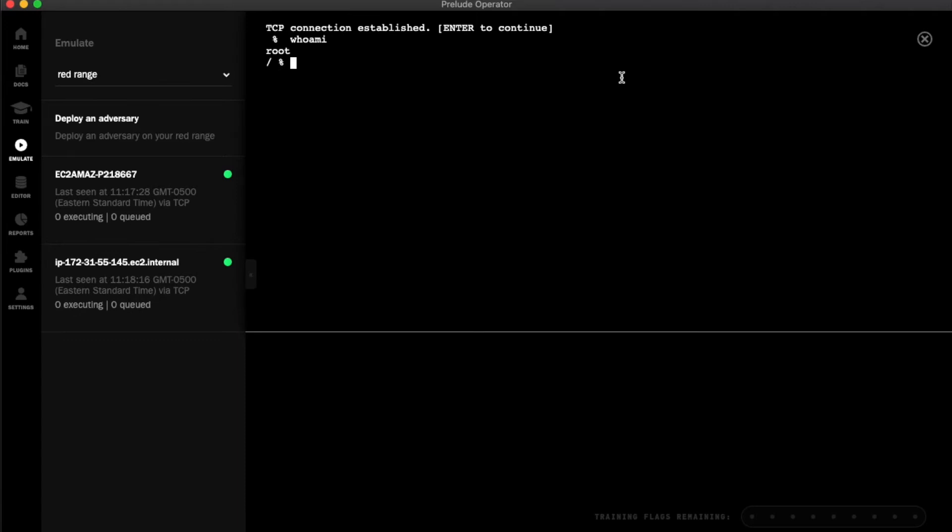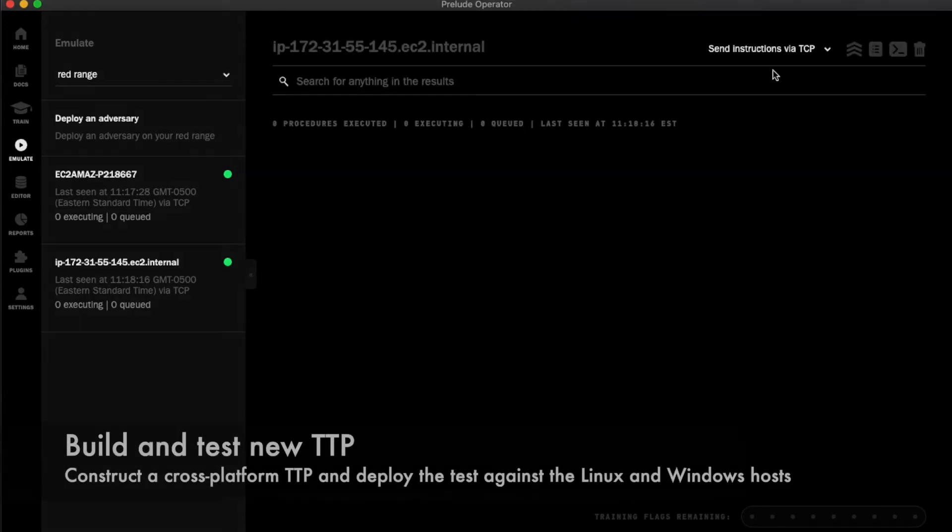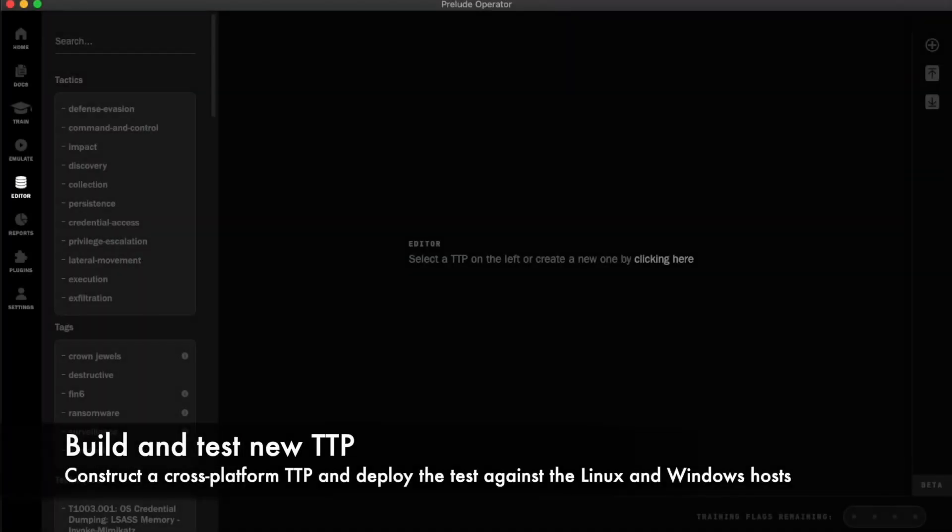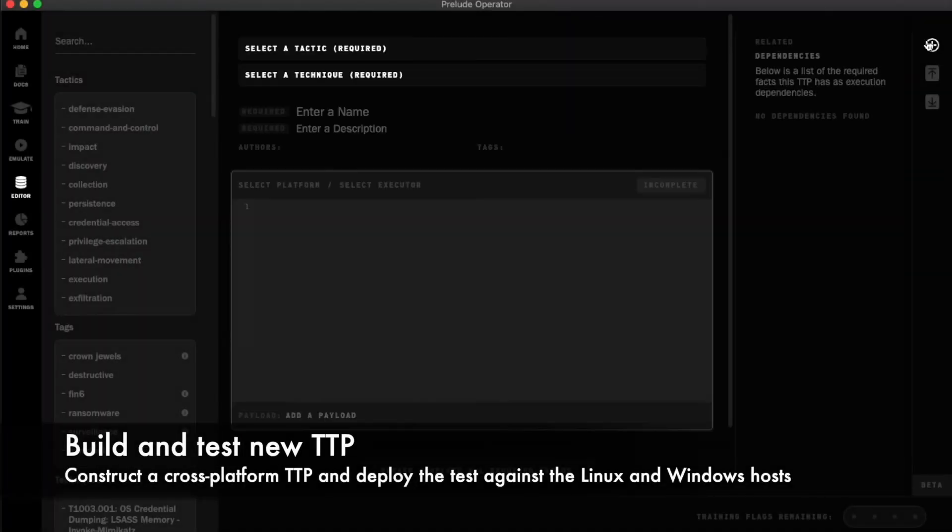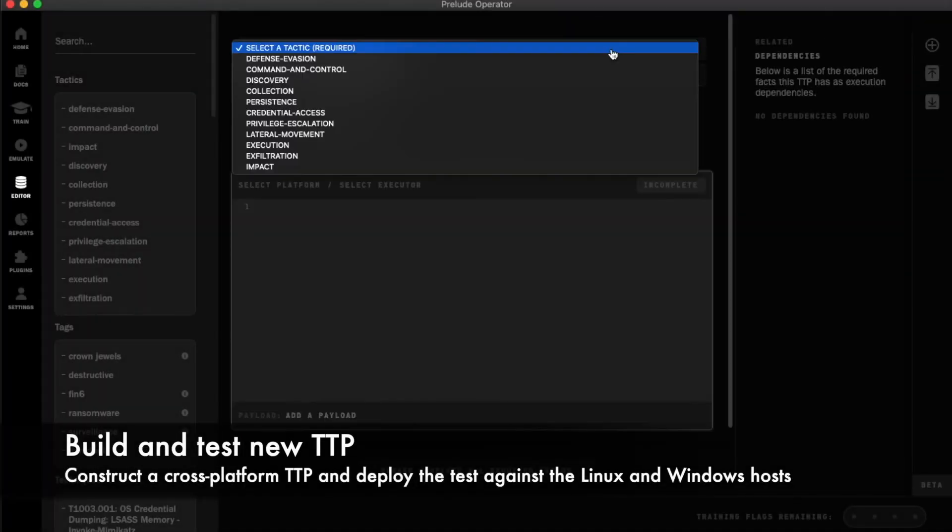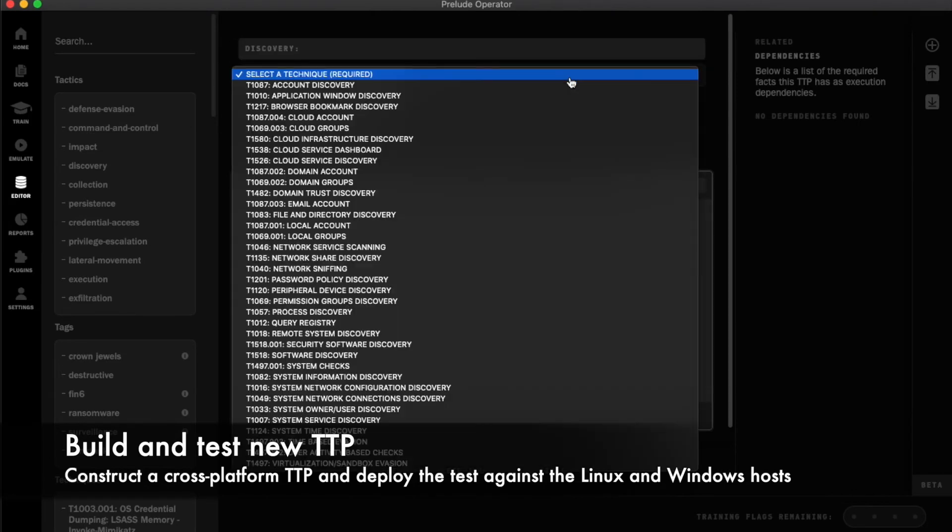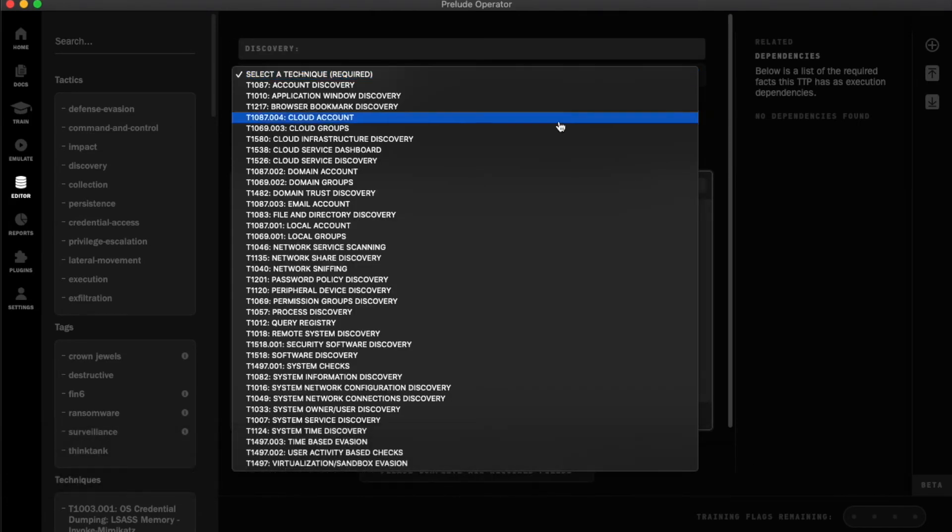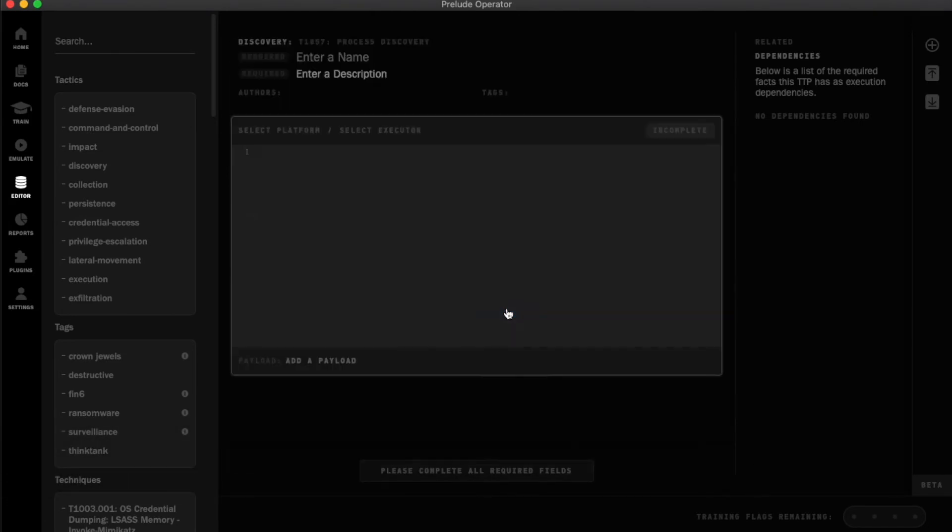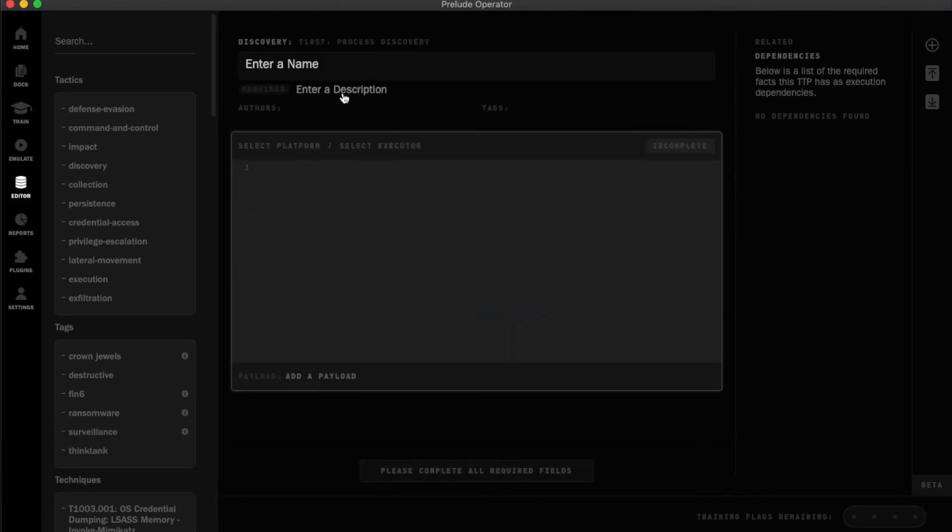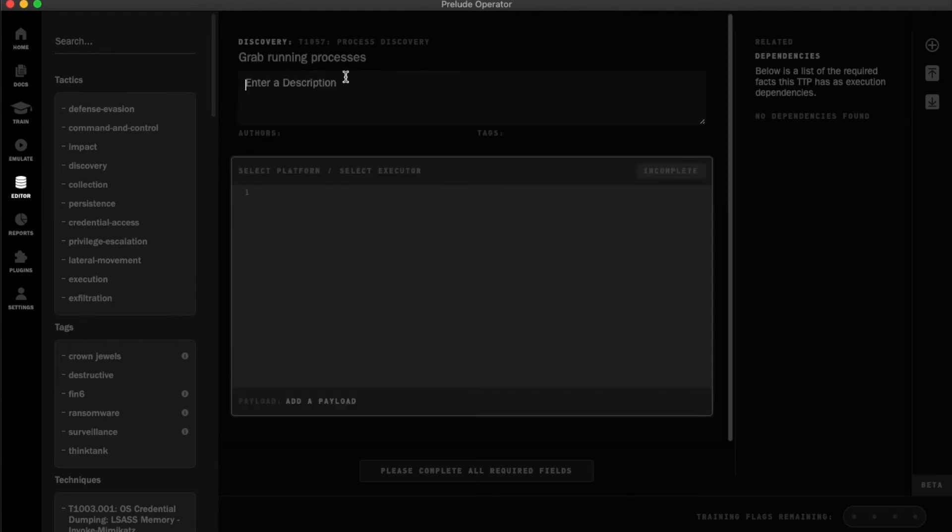Now I'm ready to build and test out a new cross-platform TTP. First, I'll go to the editor pane and add a new empty TTP. I'm going to make a simple process discovery technique so I can select the correct tactic and technique, then add a name, description, author, and optional tag.